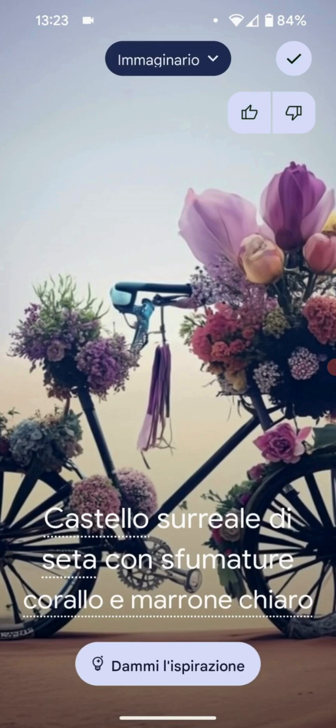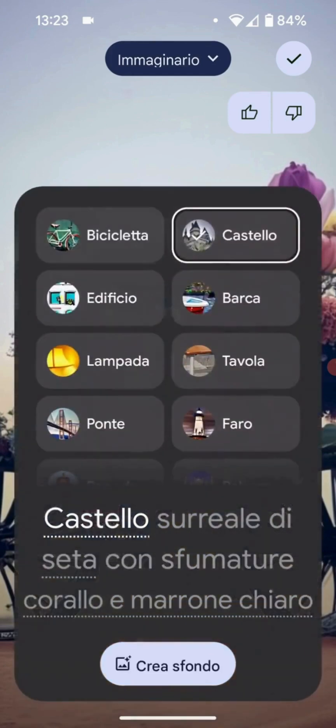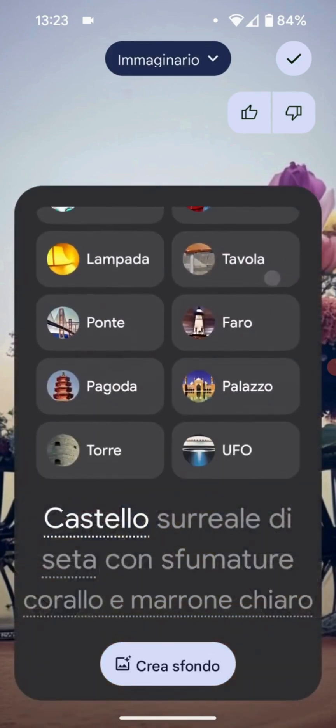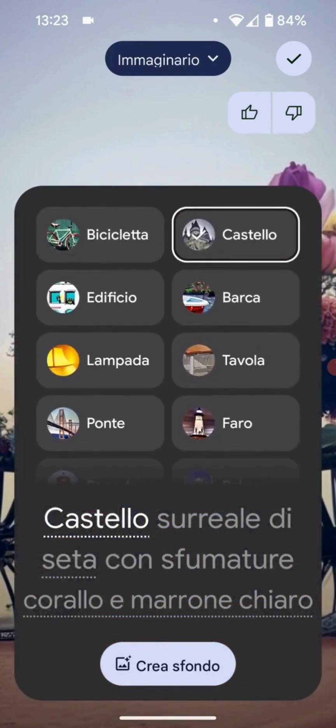Here, if we press we have the option to choose among the various proposals. Of course the proposals are limited — they are not infinite. They are the ones predefined by Google during the design phase.